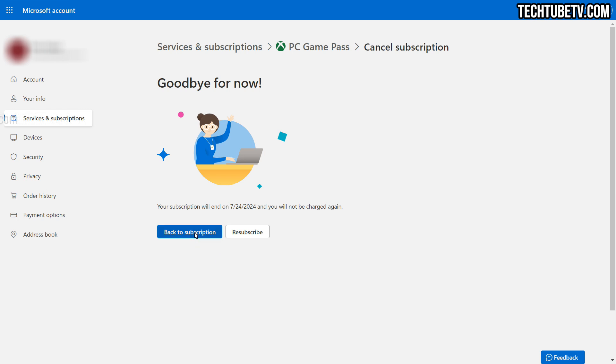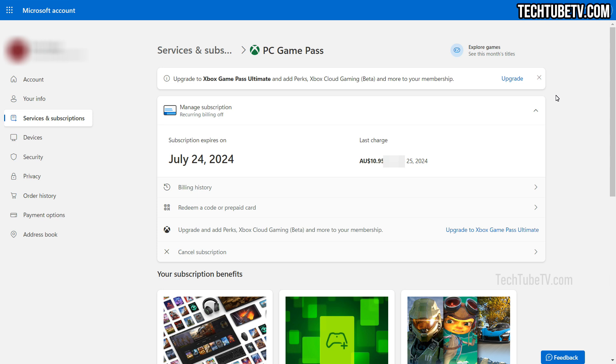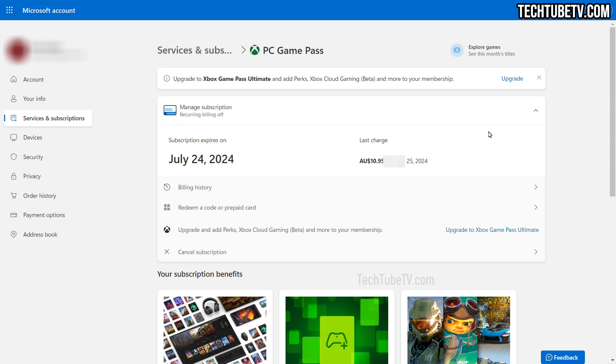I'll click the back to subscription button. The Services and Subscriptions page now clearly shows the last date of the subscription and that recurring billing is turned off.